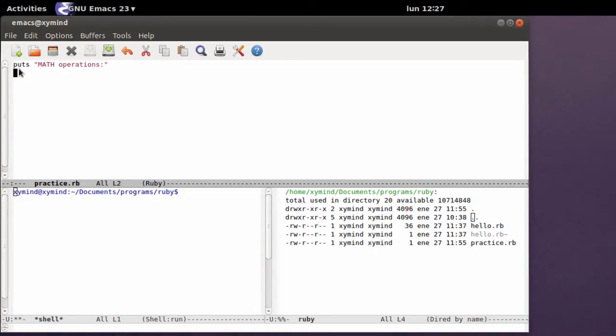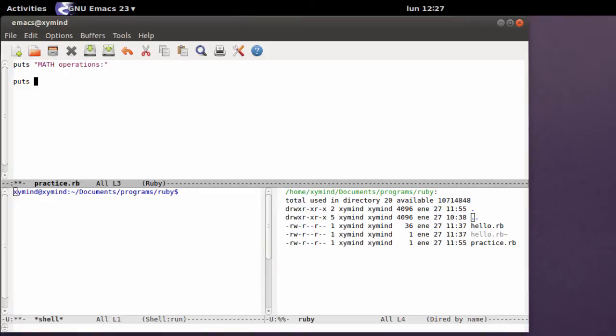That's really a simple message and what we're going to do now is type in puts and then we're going to make some multiplications, some sums and all that. So for example, type in 5 plus 9.